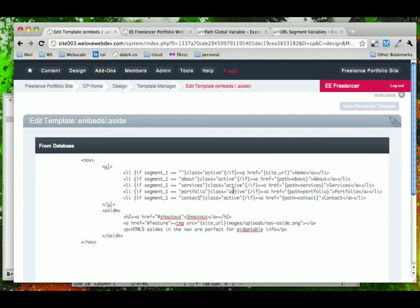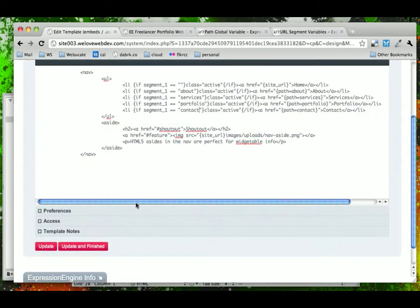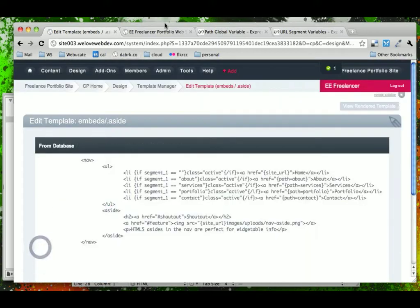Now, this isn't too bad. So, we're going to go ahead and go with this for now. And we'll click Update.